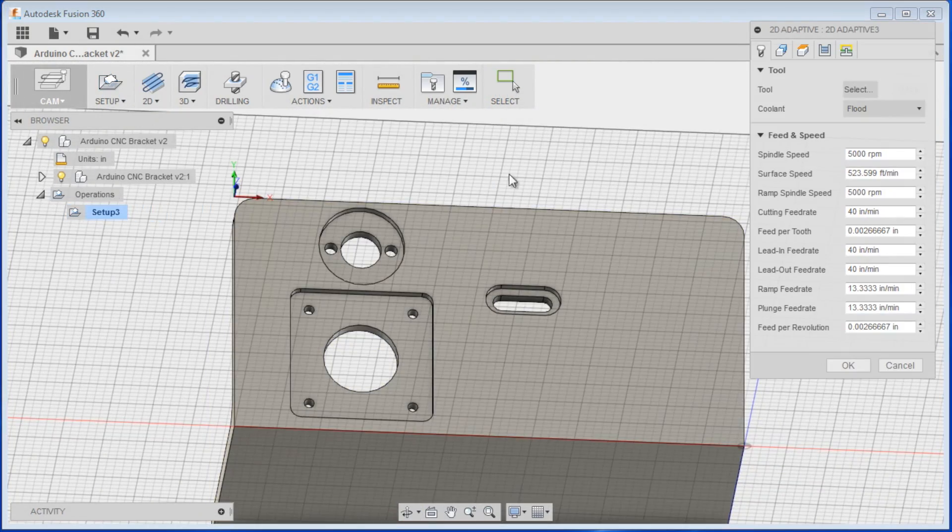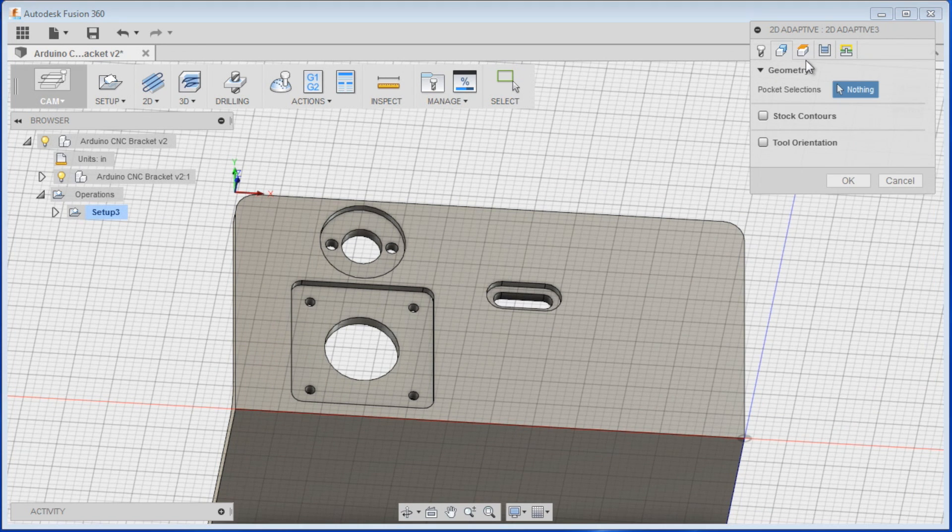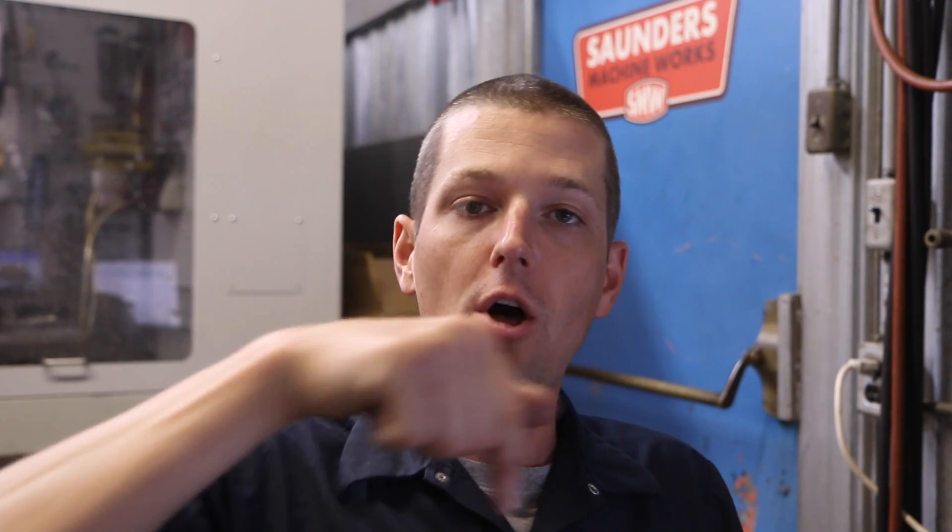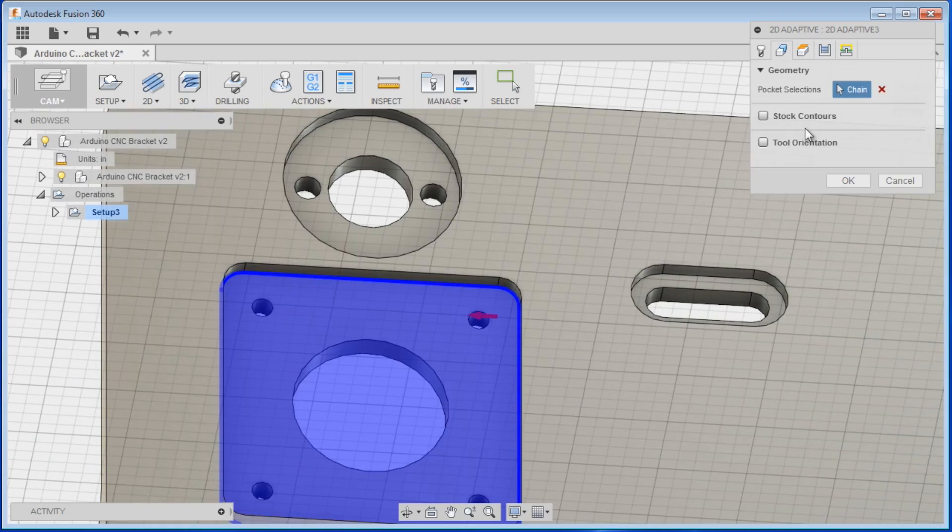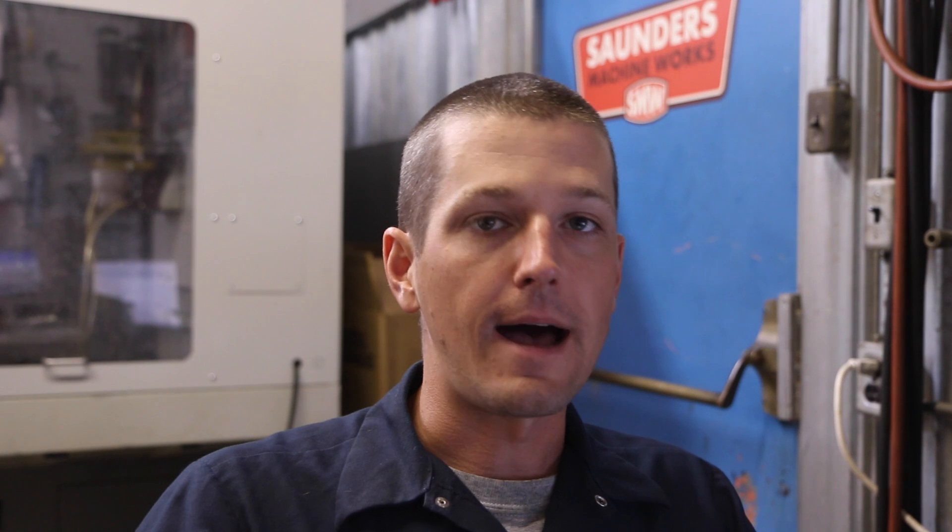2D adaptive clearing. We're going to machine this pocket here for the recess of the stepper. No feeds and speeds today. Let's just get through toolpaths. So three different things you can select to tell it where to create the toolpath. You can select the top contour, you can select the face walls along the inside of that pocket, or you can select the bottom contour. It's best here to select the bottom contour because when we go to our heights tab, it's going to assume that the contour we selected is the bottom of where we're machining.